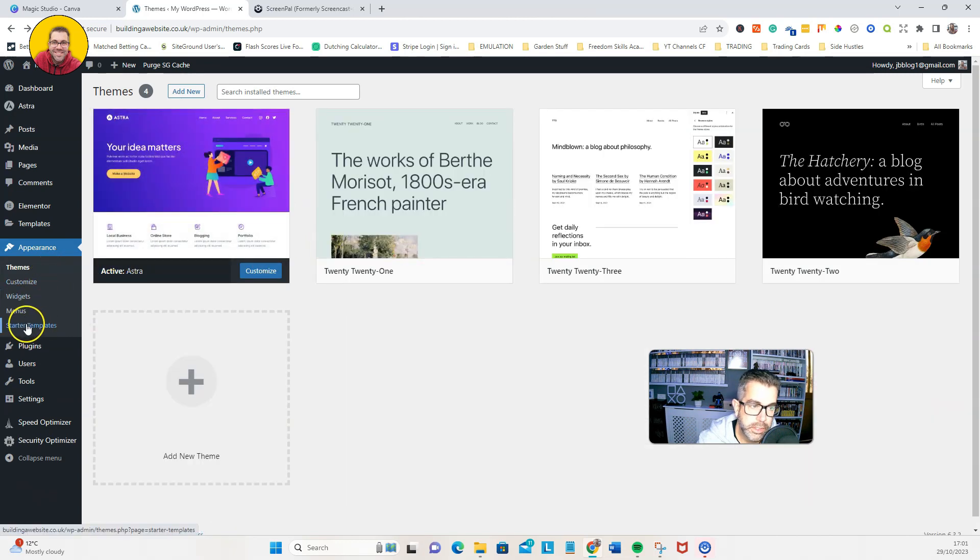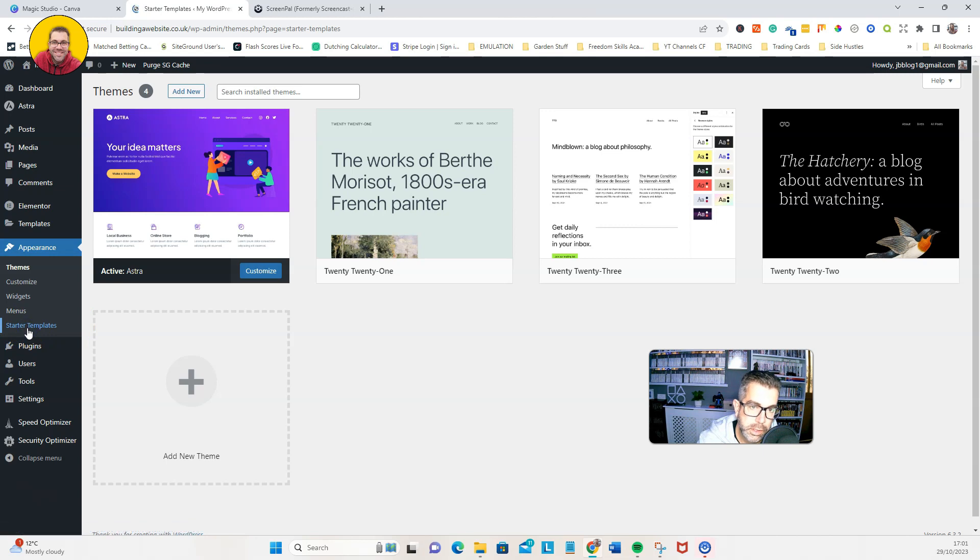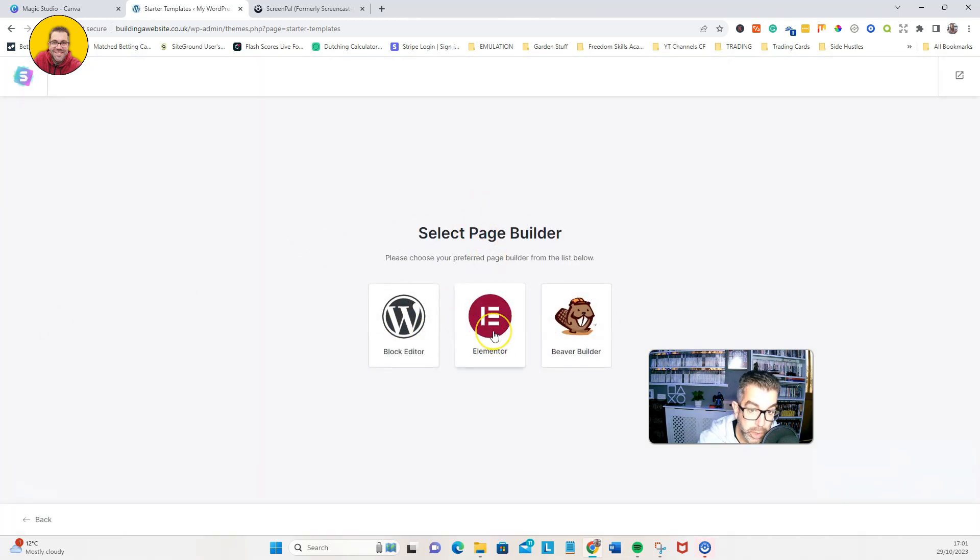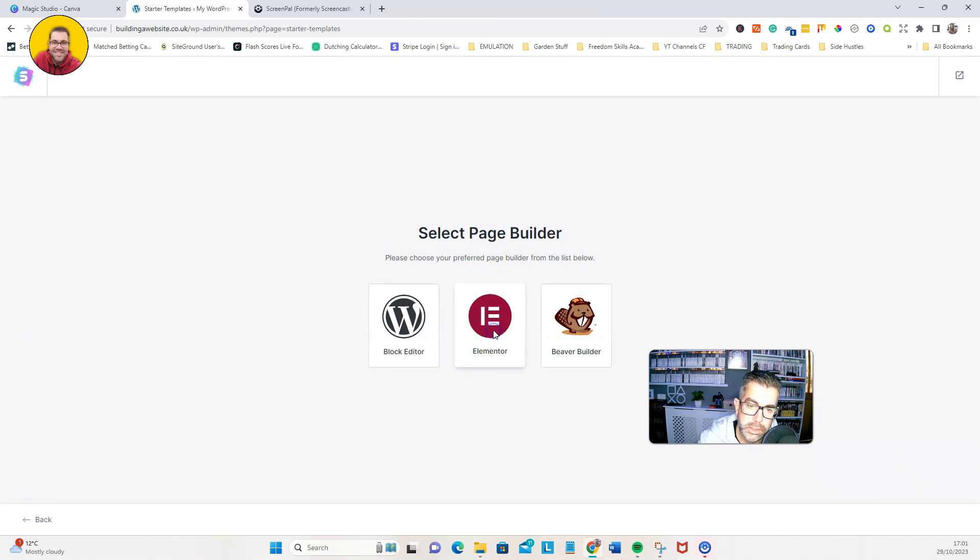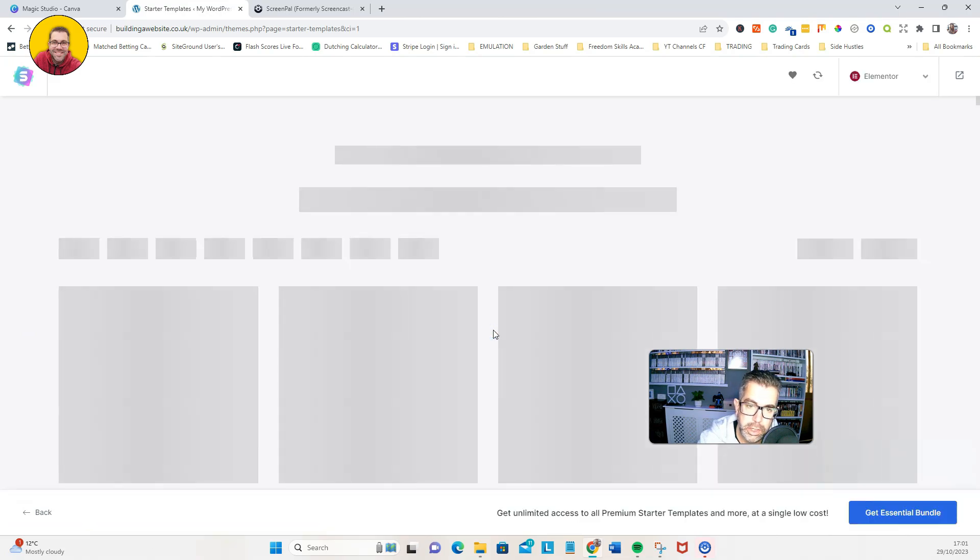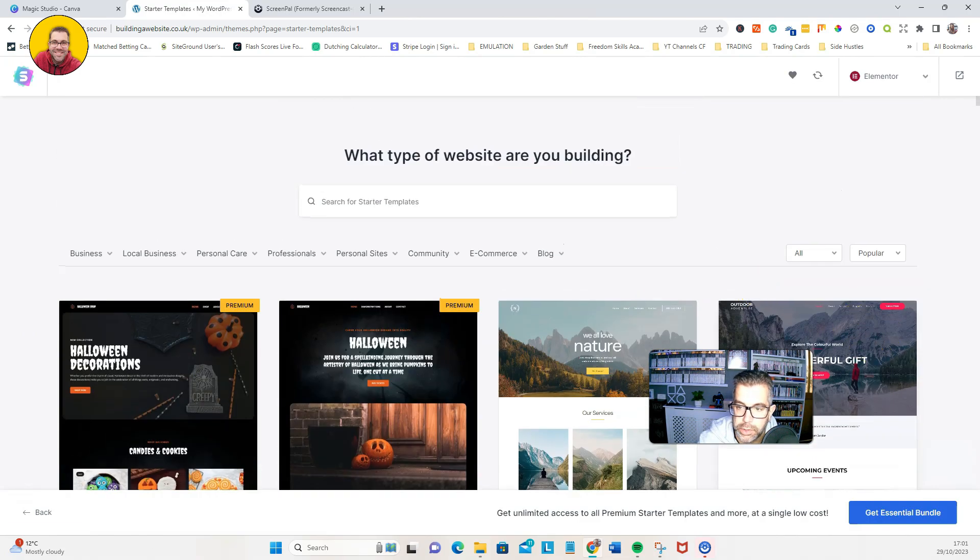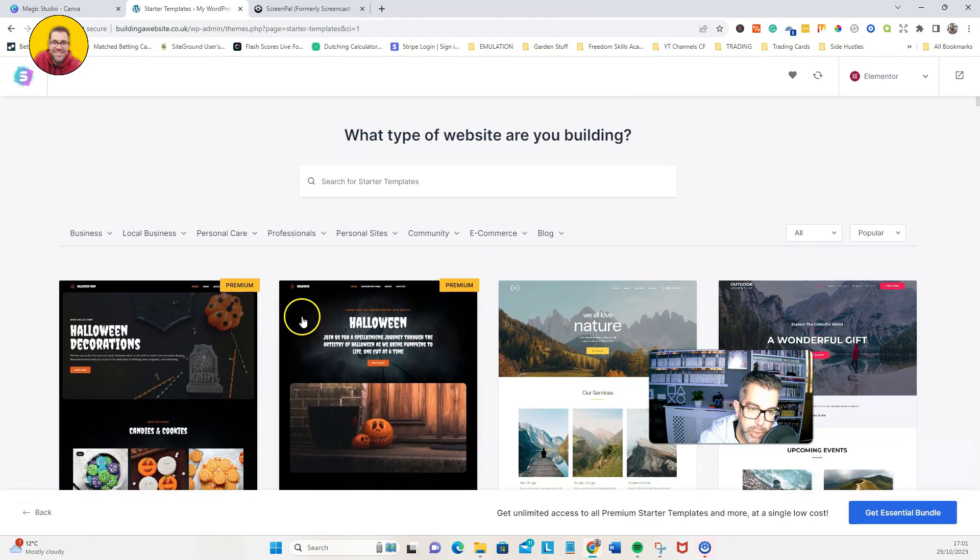Once that's done, we can go down here to where it says starter templates. We're just going to install a quick one. It's going to ask us what we're using. We're going to be using Elementor for this, so we're going to click on that.